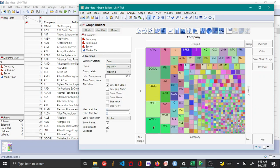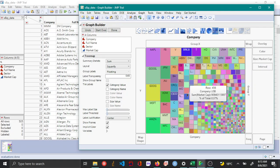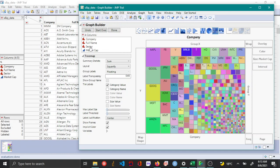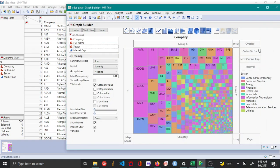Now you can see some of the top companies listed here among these 500. And then additionally you can see that you have this color option where you can color these companies based on the sector. So here again you can see that some of the top companies here are from the information technology sector.